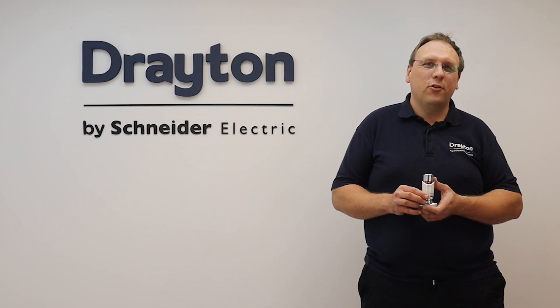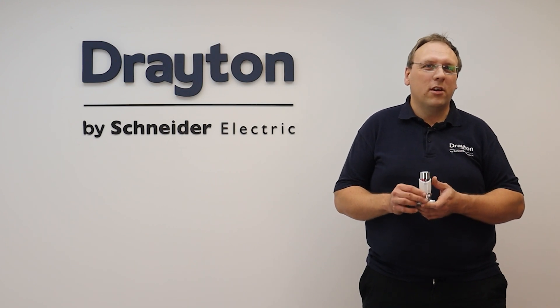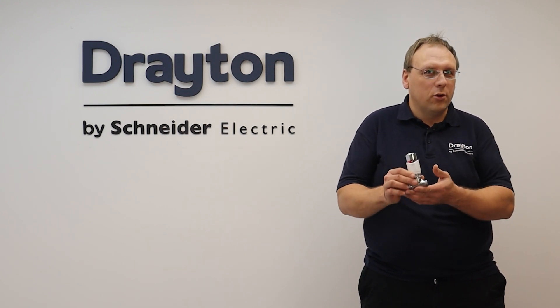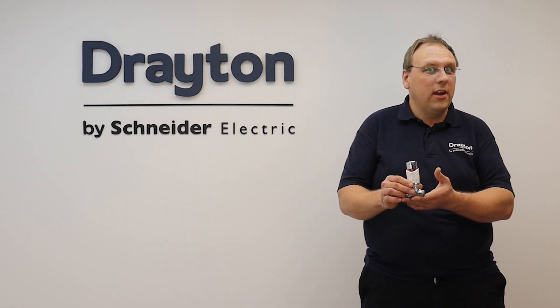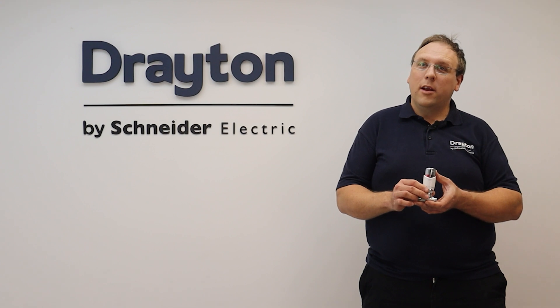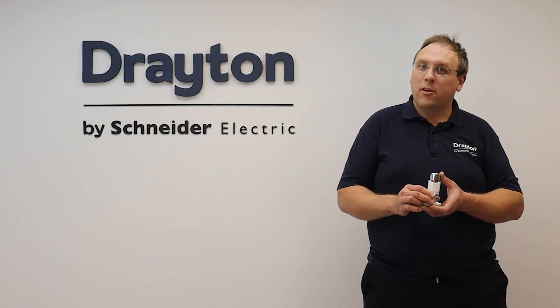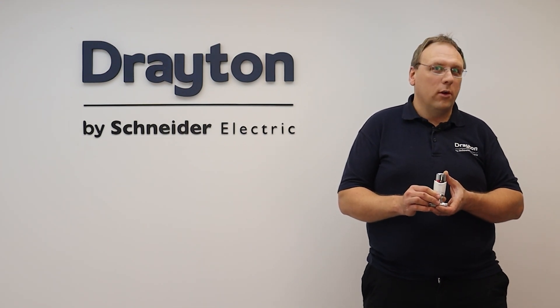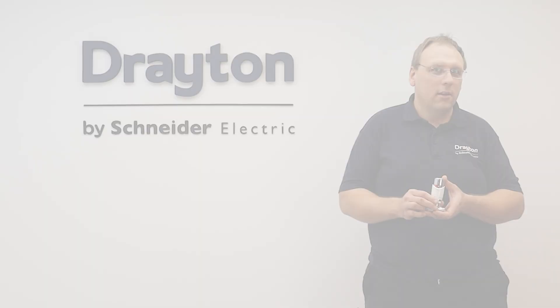Hi guys and welcome to this training session where we're going to have a look at Drayton's range of auto-balancing TRVs as well as some tips and best practice advice to help you with commissioning.